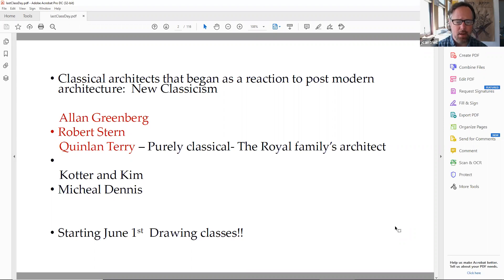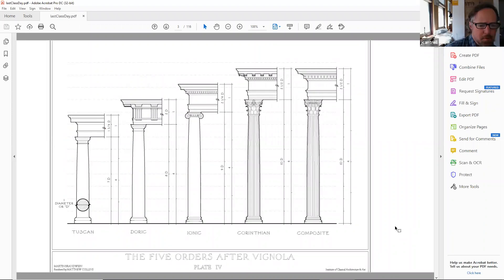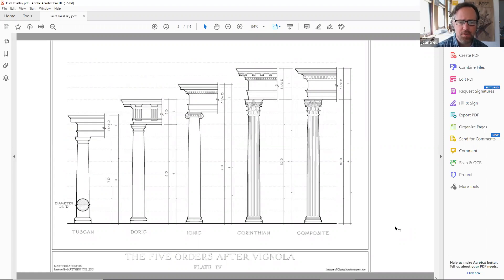Quinlan Terry is really purely classical. I think he kind of just avoided the postmodern phase altogether. He technically was the royal family's architect. We're also going to look at two urban architects, Cotter and Kim and Michael Dennis. Classical architecture is really generated beginning from accurate measured drawings — it's definitely more sophisticated than just Googling stuff on the internet and pasting a portico on front of a building.